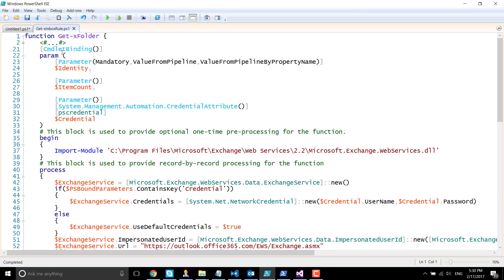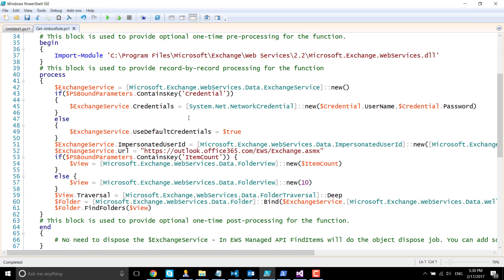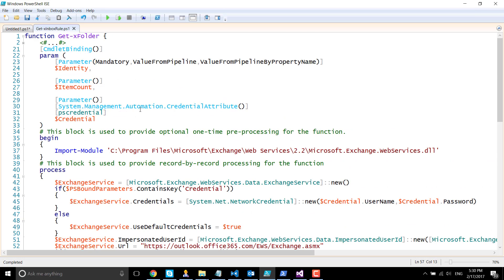The item count is the number of items we are trying to retrieve. By default, it's going to retrieve 10 because we have defined it in the code over here in line number 57.